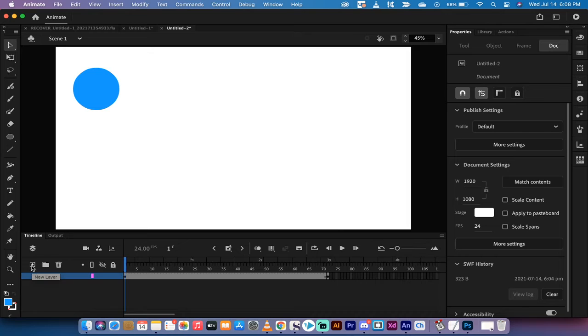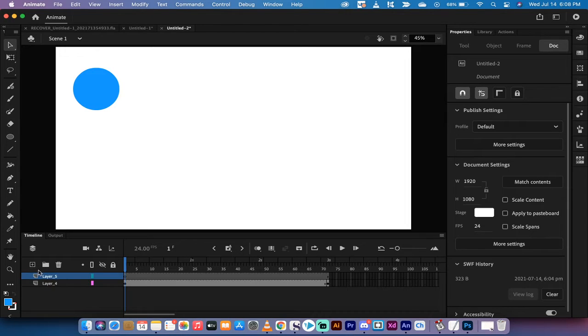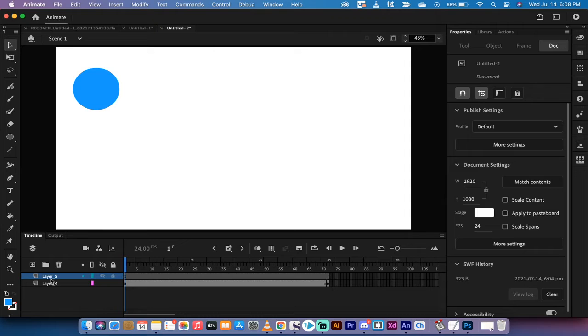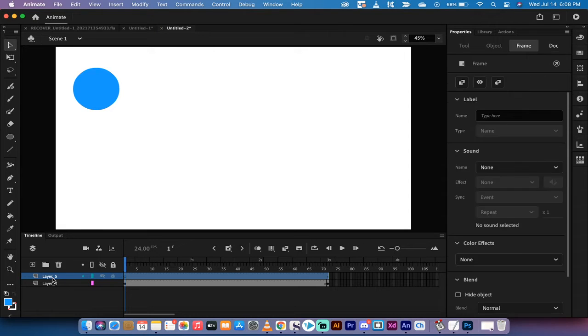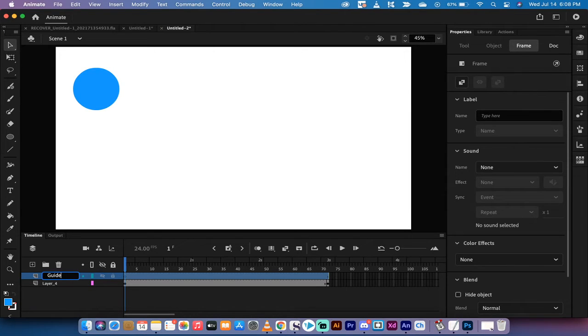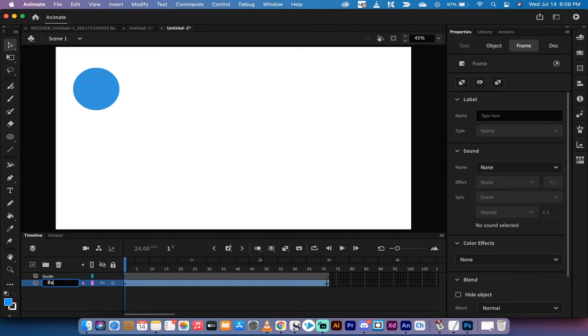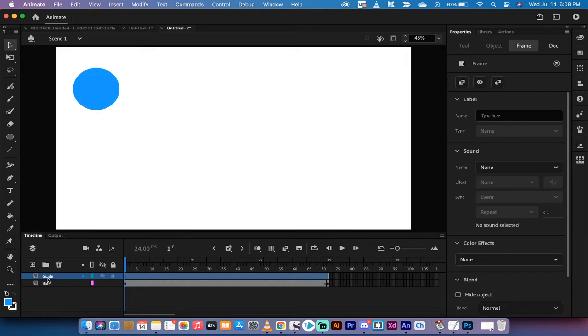The next step is I'm going to create a new layer. This is very important. You do not want to add this to the current layer. This is a new layer on its own. And I'm going to call this one guide. And I'm just going to call the bottom one ball just so it's nice and clear.